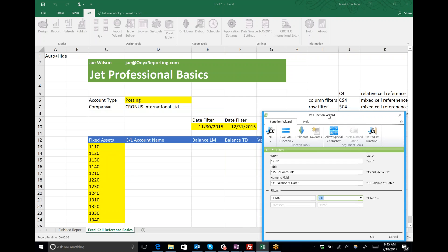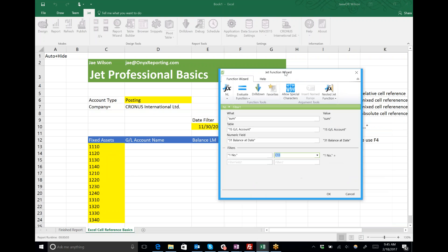For row filters we're going to use the dollar sign in front of the column, because when I copy the function from row to row I want the row reference to change and the column reference to stay put.